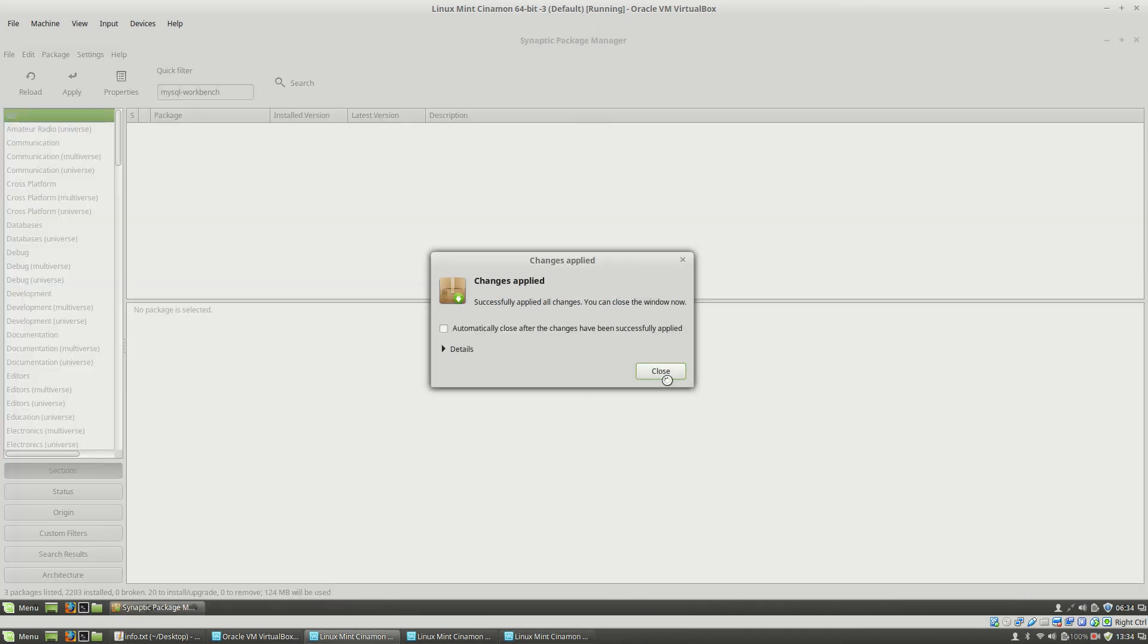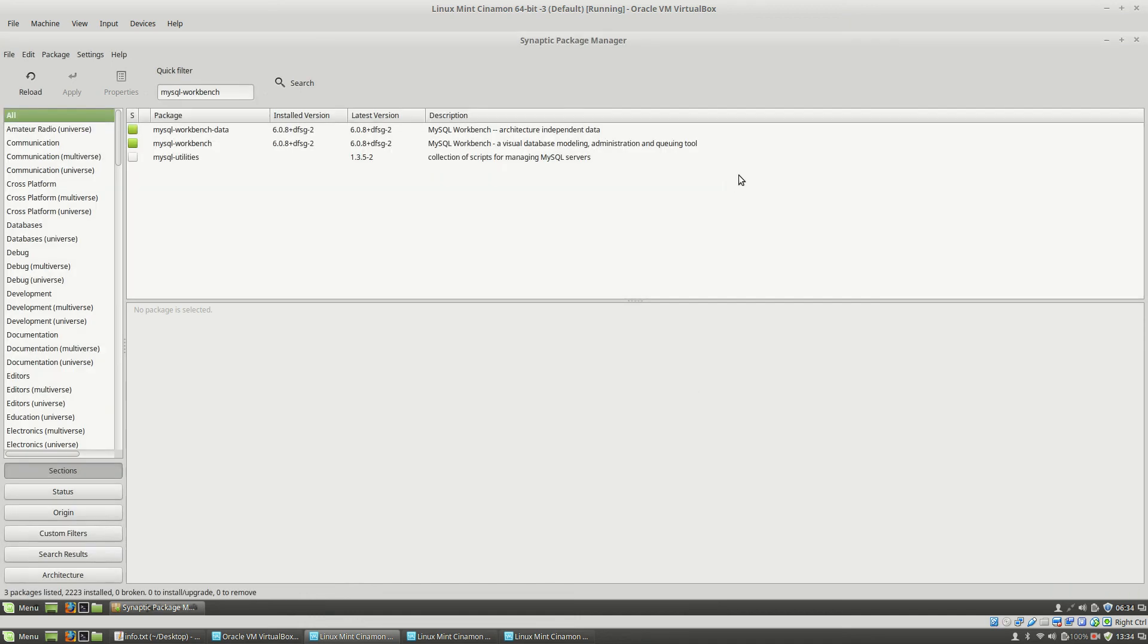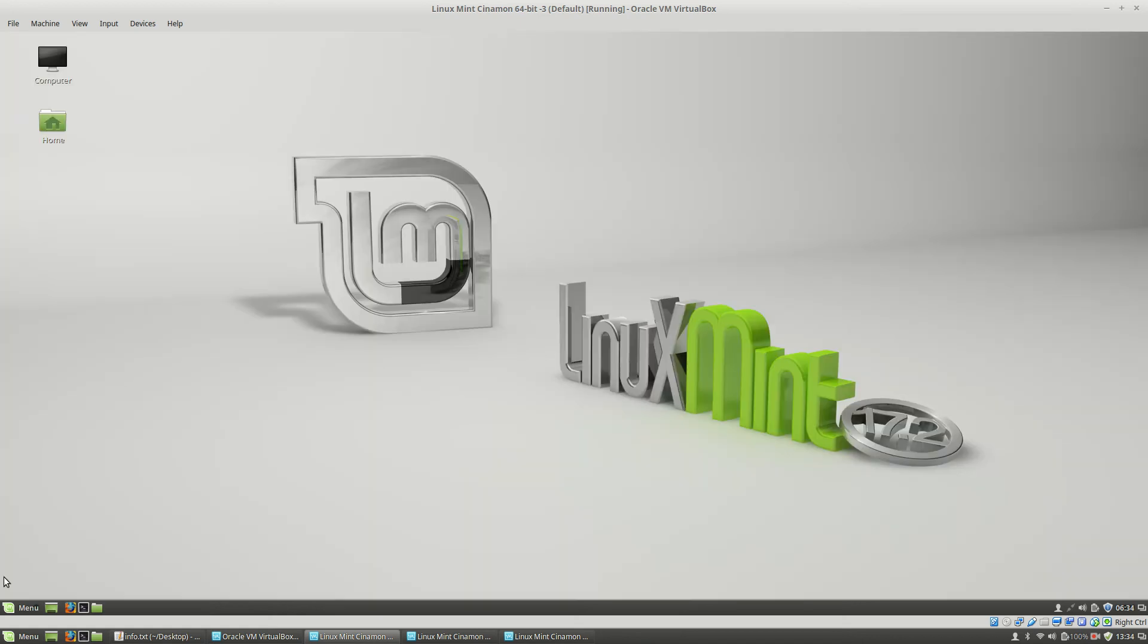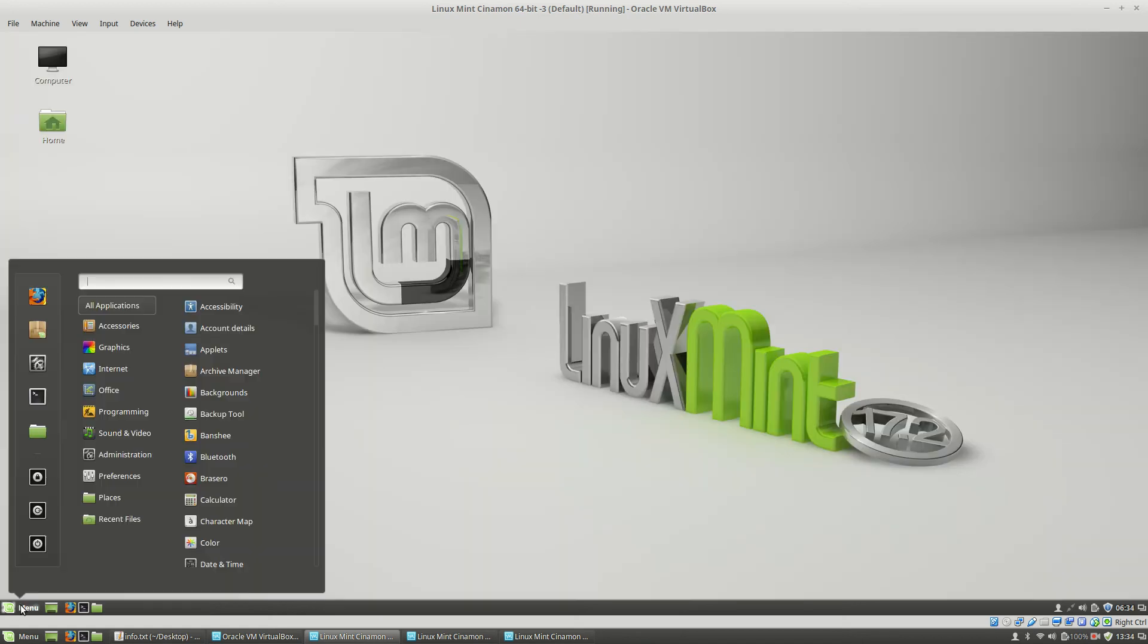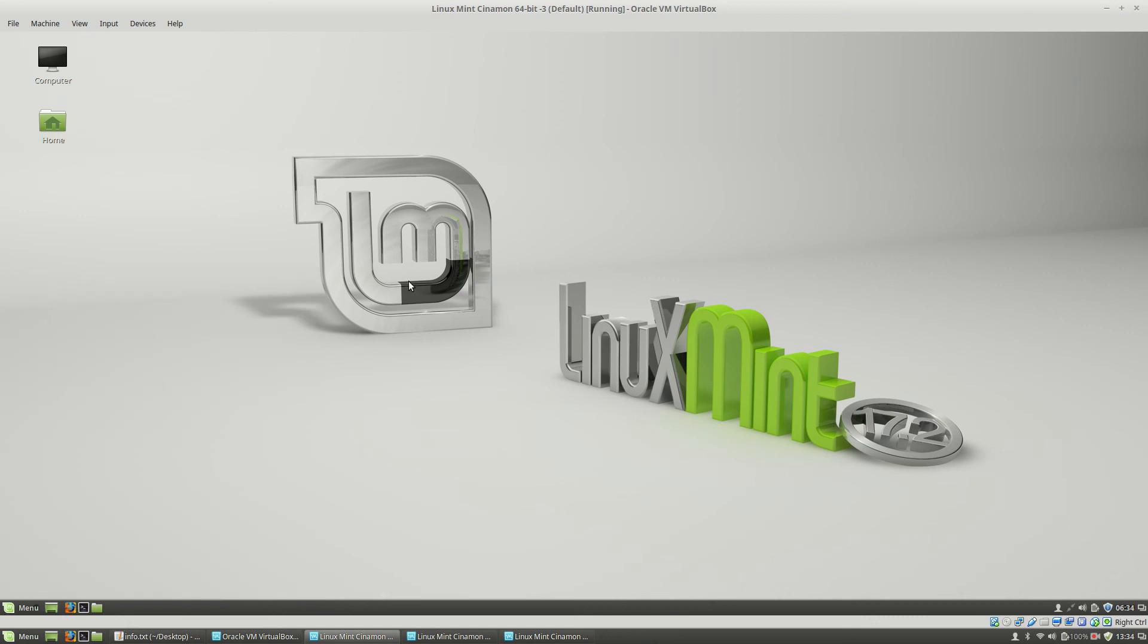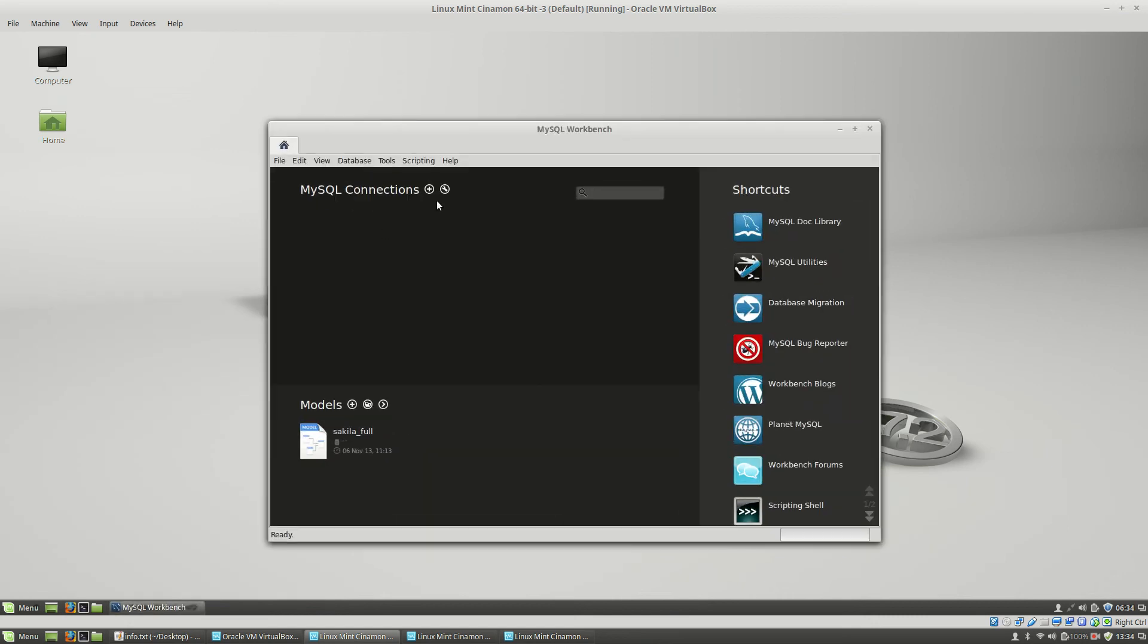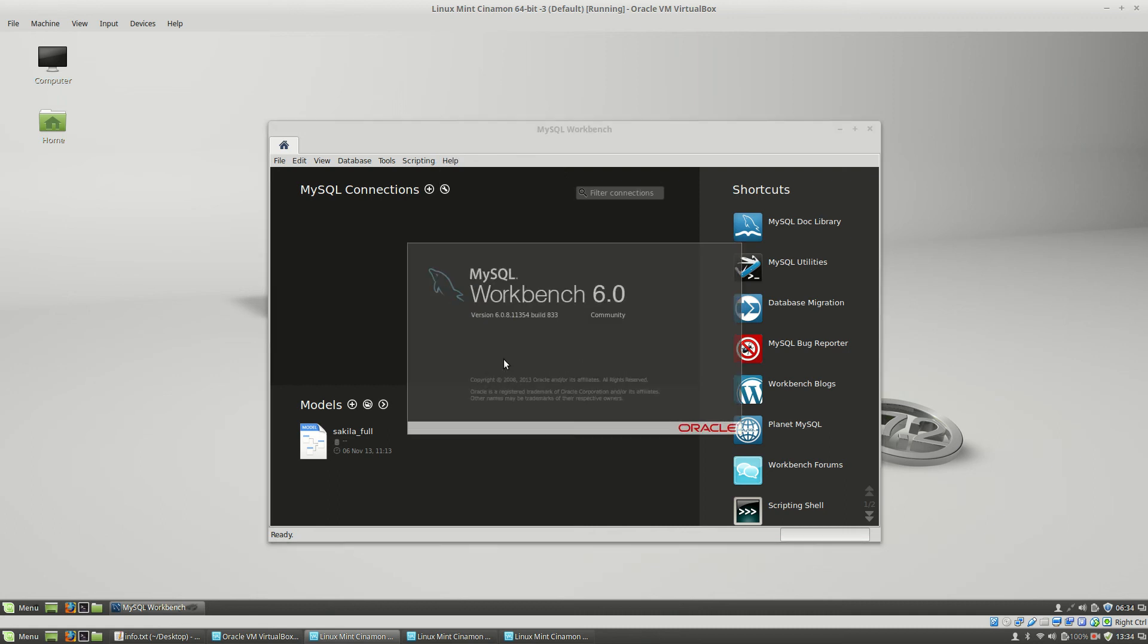On the first machine, as you can see, the changes are applied. Close the Synaptic Package Manager and if I go to the start menu and type workbench, I am able to open MySQL Workbench. And here I will click on Help, About MySQL Workbench. Here you will see that the version is 6 Community Edition.